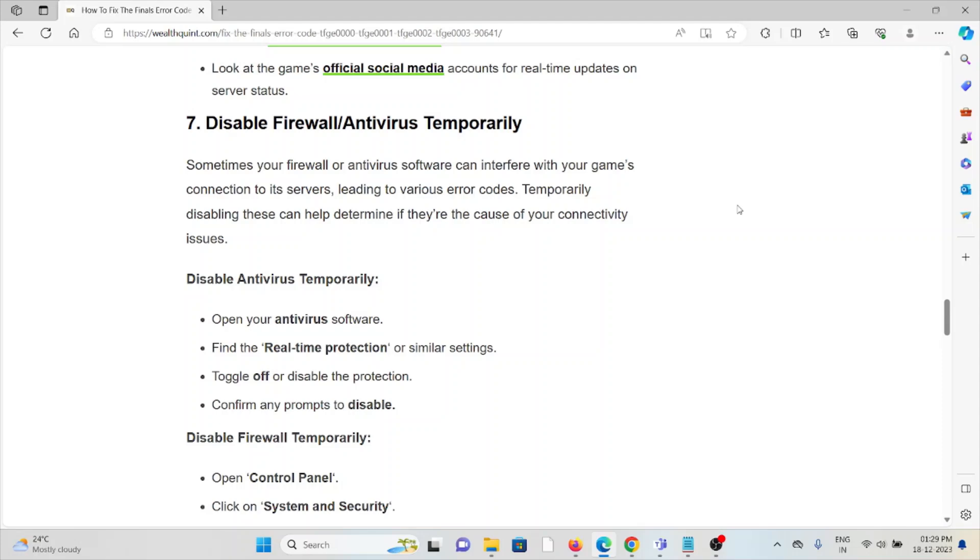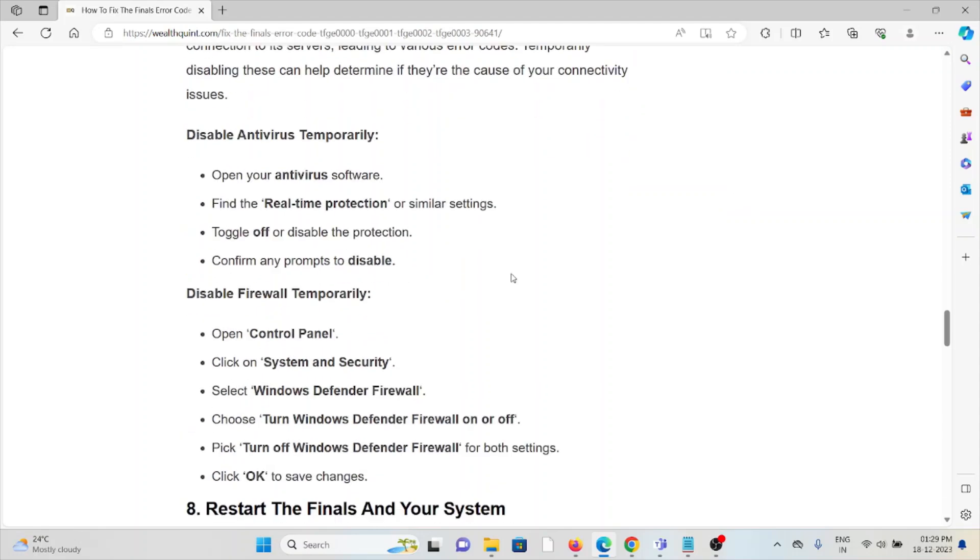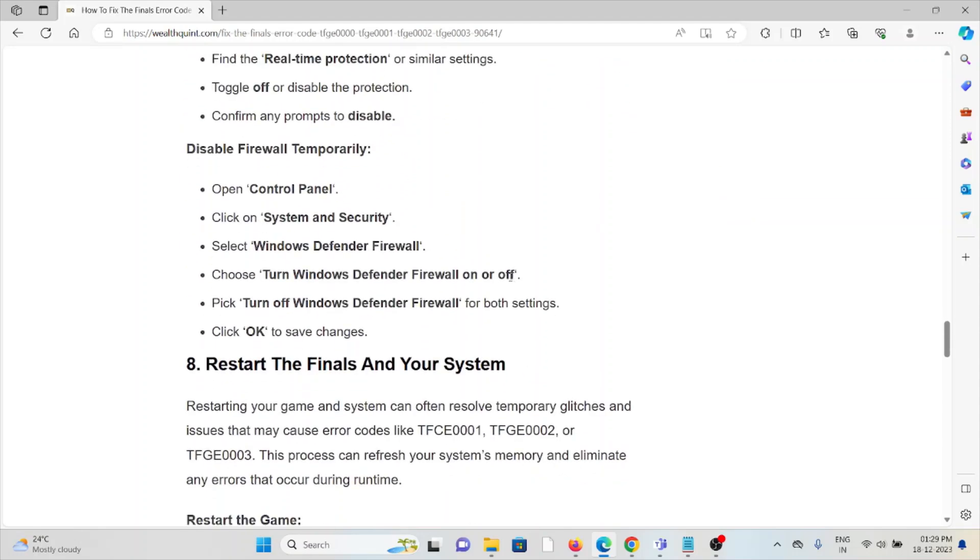To disable the firewall temporarily, open Control Panel, click on System and Security, select Windows Defender Firewall, choose turn Windows Defender Firewall on or off, pick turn off Windows Defender Firewall for both settings, and click OK to save the changes.